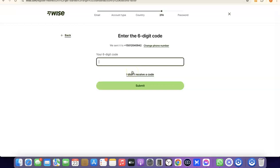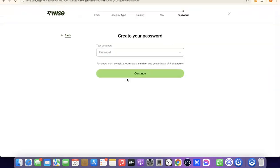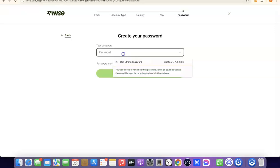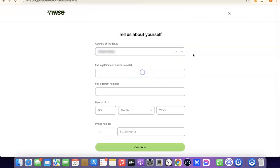The verification code has been sent to my phone number. Enter the verification code and click 'Submit' to proceed. After that, create a password for your account, then click on 'Continue.'